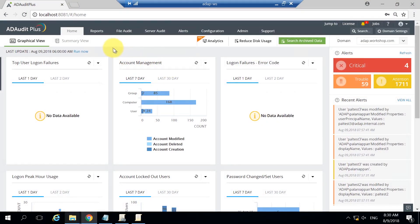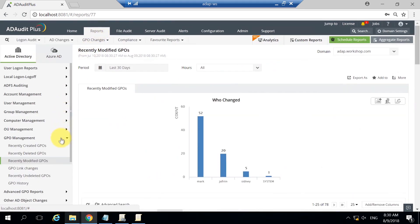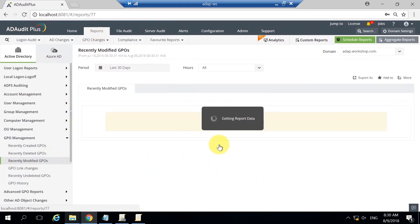To view these reports, let's go to the Reports tab down to GPO Management to see the recently modified GPOs.